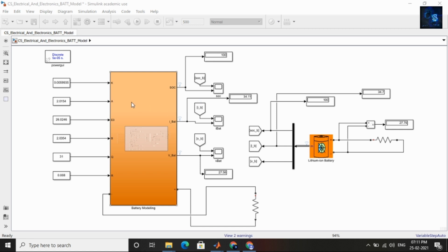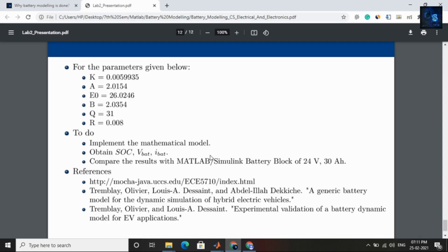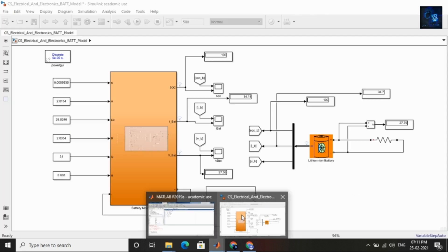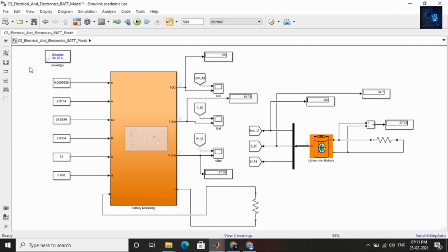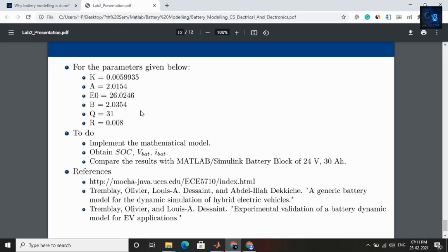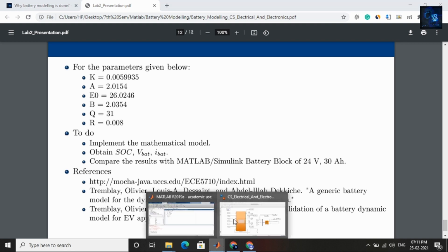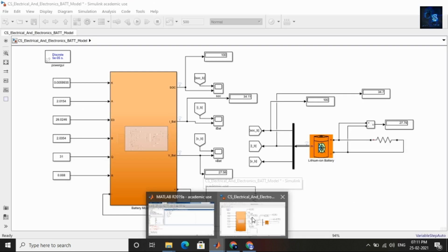Here is the battery modeling. By referring this PDF I have implemented battery modeling in MATLAB Simulink. Input parameters are given in the PDF — you can refer to it. I will provide the PDF link in the description below, and you can also download this MATLAB Simulink file.